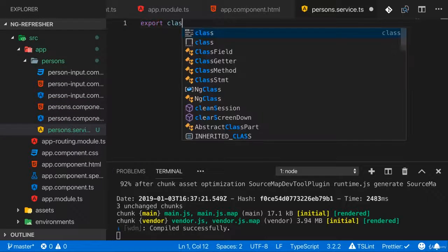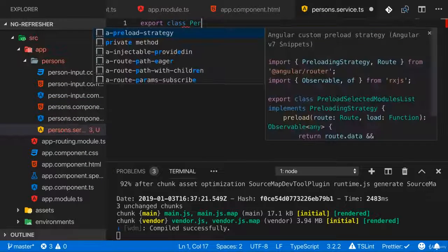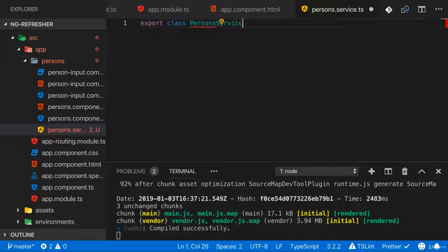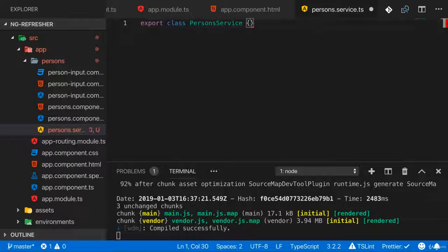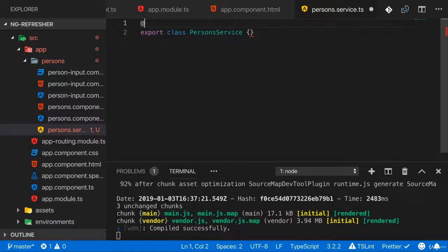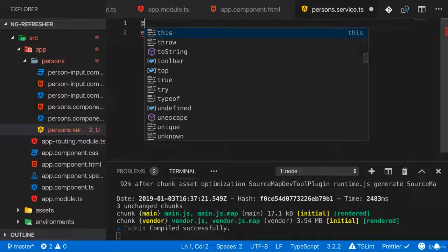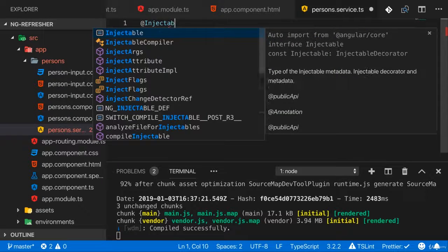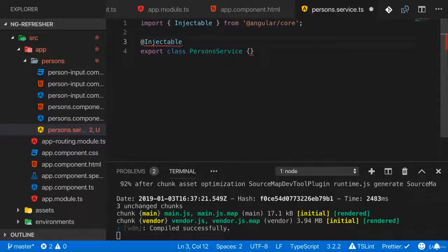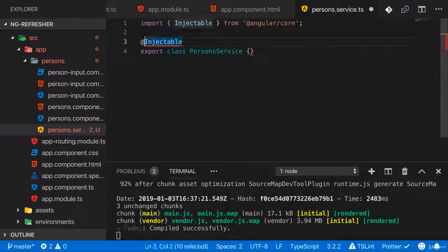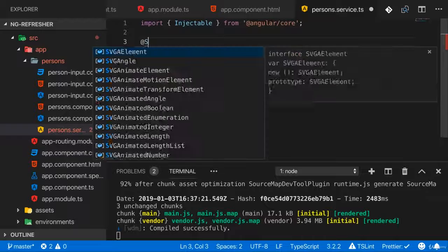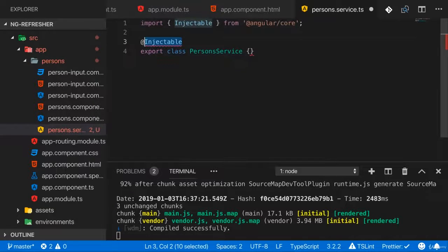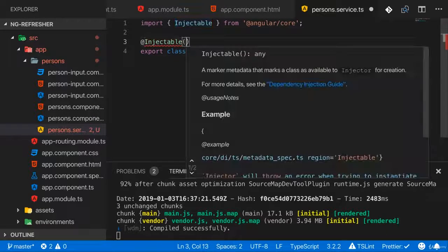And again, that is just a class, persons service. Now here we add another decorator and here it's the @Injectable decorator. You might have expected something like @Service, but that does actually not exist.